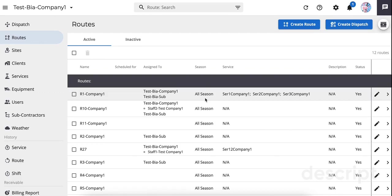This video is going to cover the basic functions of standard routes and dispatch routes. Standard routes are usually created during your pre-season planning and are pre-assigned to your own crews, to subcontractors, or to both.